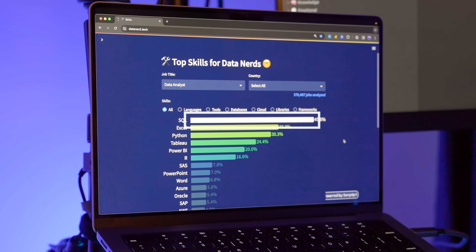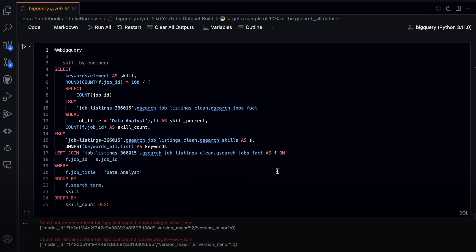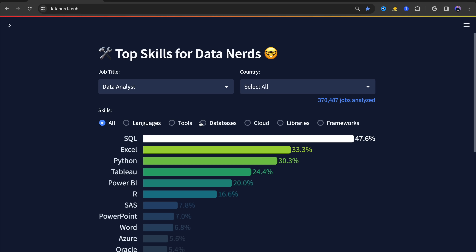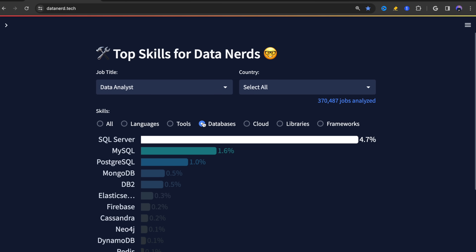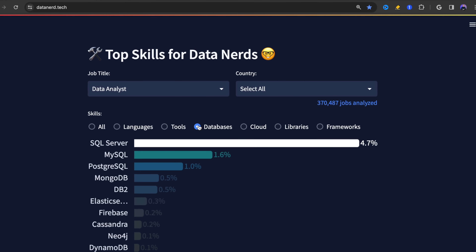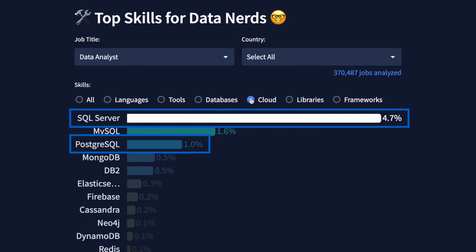Next up on the list is SQL. I didn't cover this one first because, frankly, it's a little complicated. SQL, which stands for Structured Query Language, is the programming language used to communicate with a database. The complexity with SQL is that there are a host of different databases to choose from. Personally, I've used databases like SQL Server, Postgres, and even BigQuery.